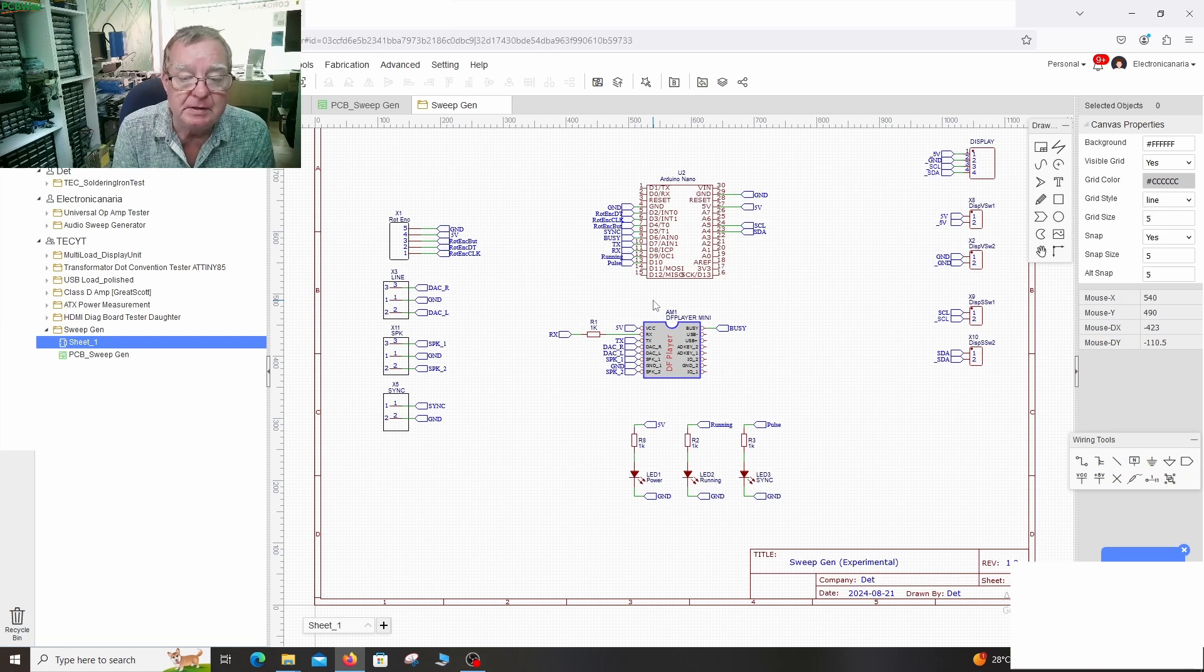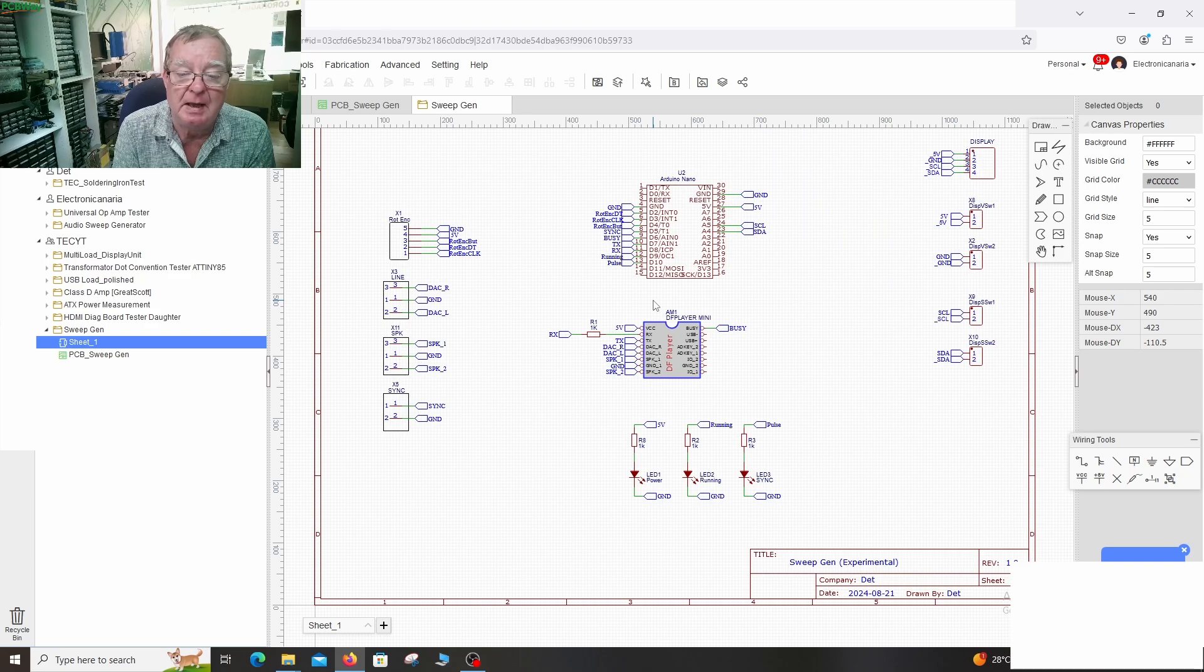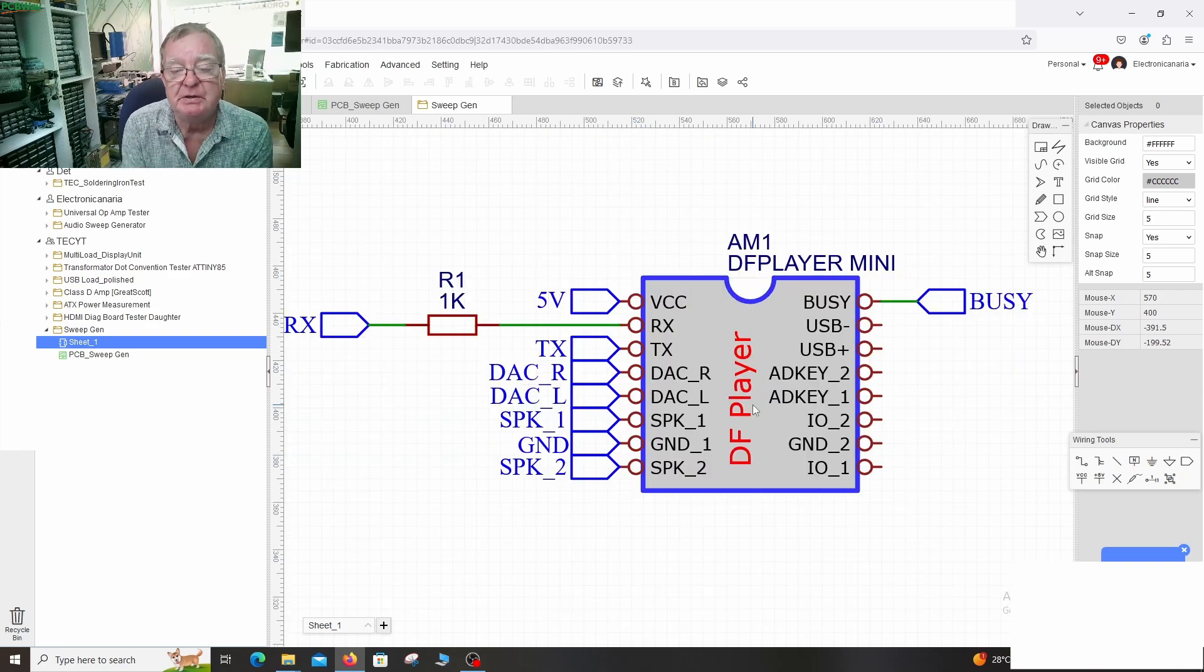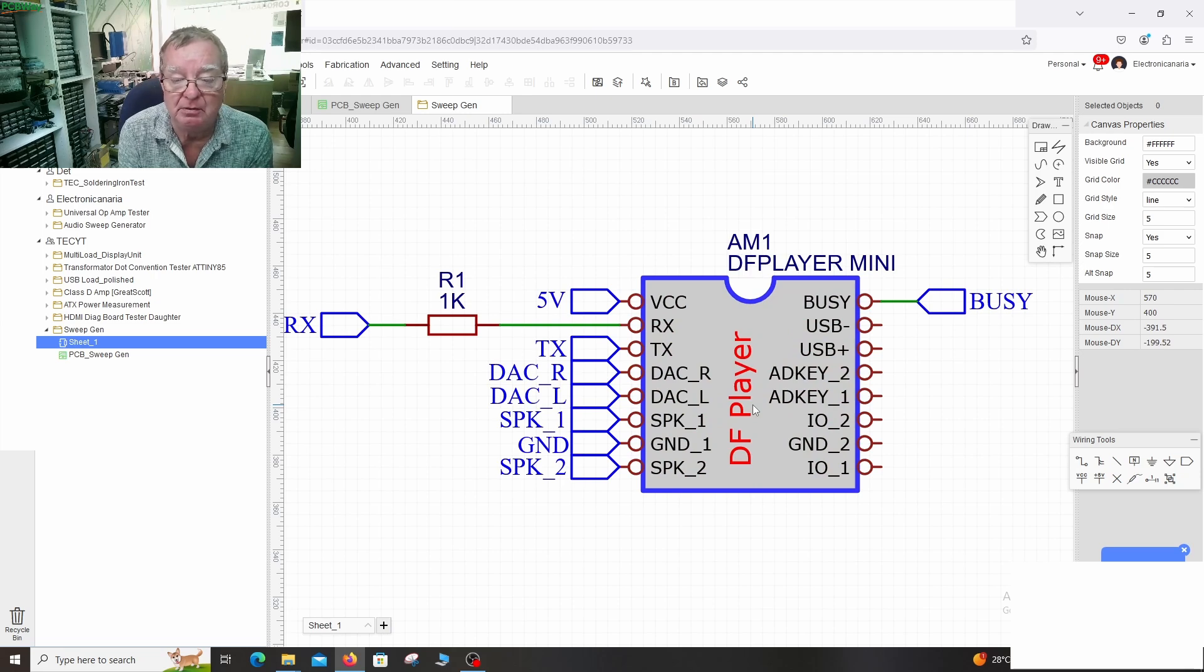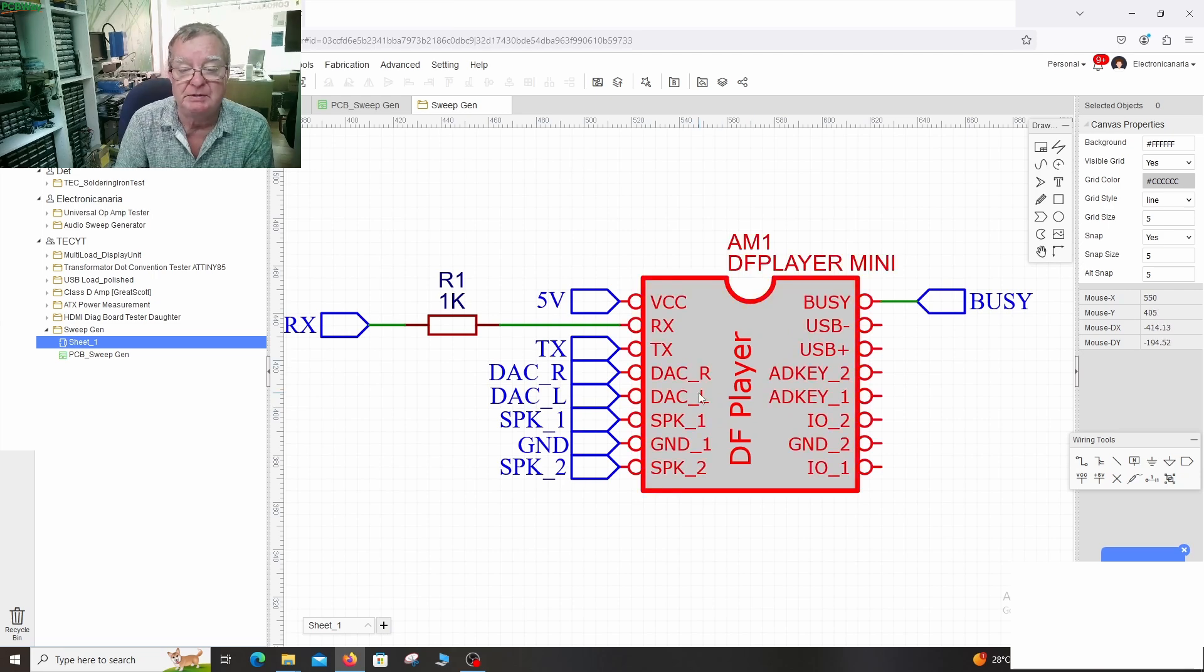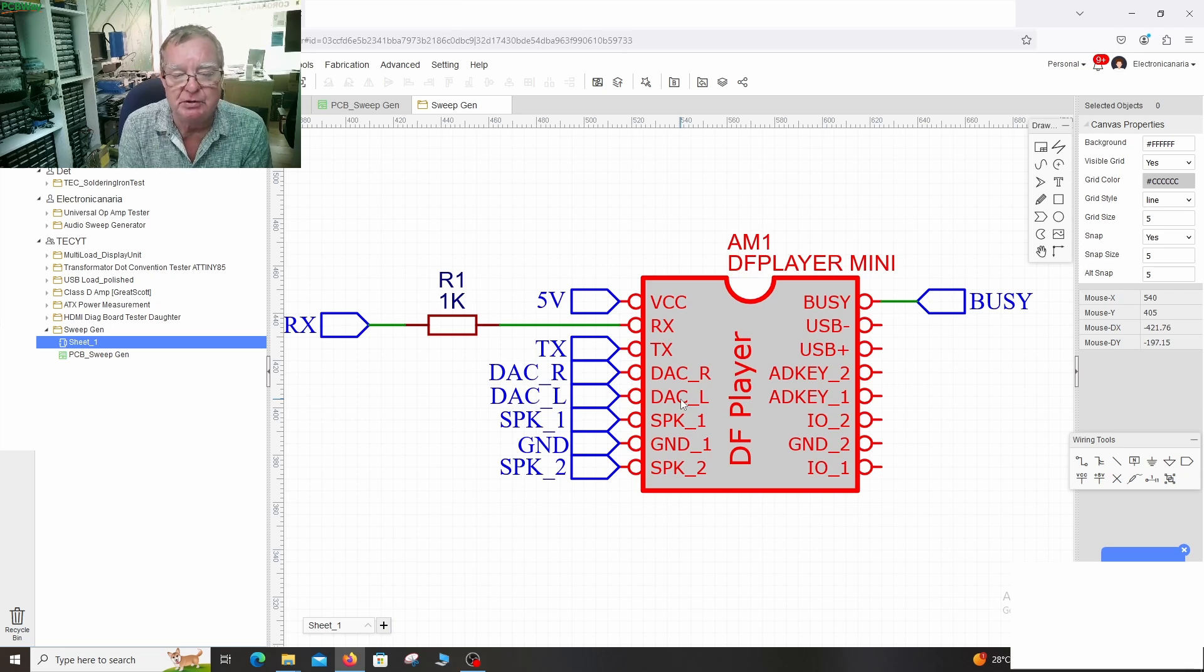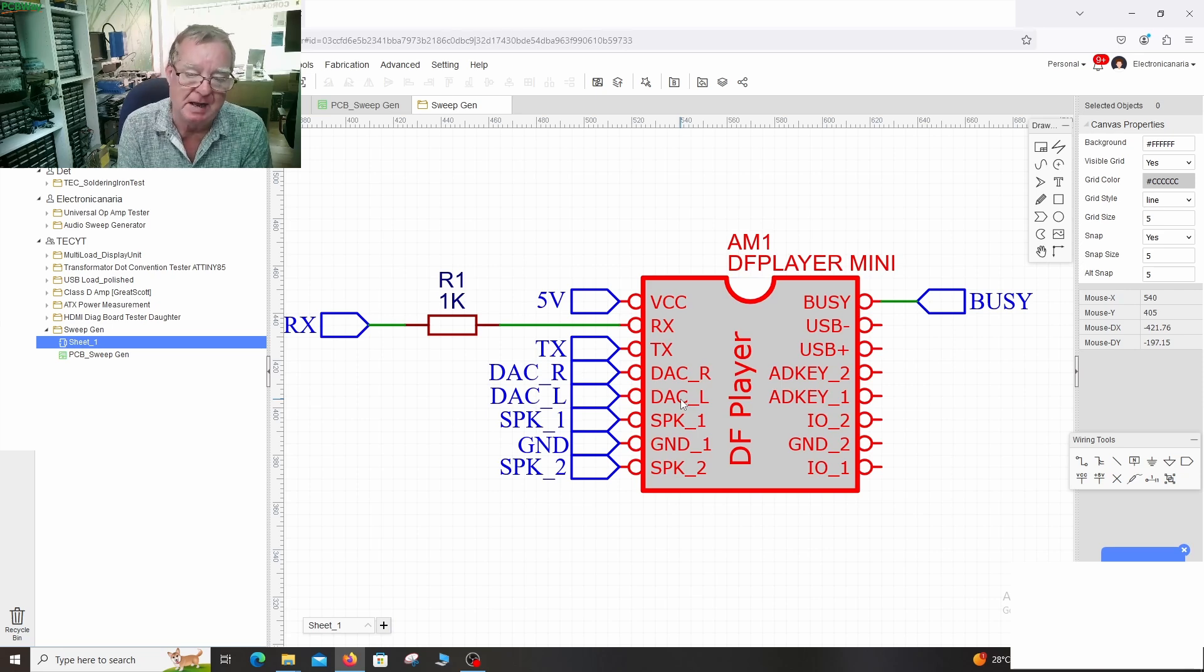Another nice thing with this little mp3 player as it has a few different outputs. So you can see here it has line out left and right. We call them DAC-R and DAC-L. This is your normal line out. So this is a signal you would feed into a mixer or an amplifier.